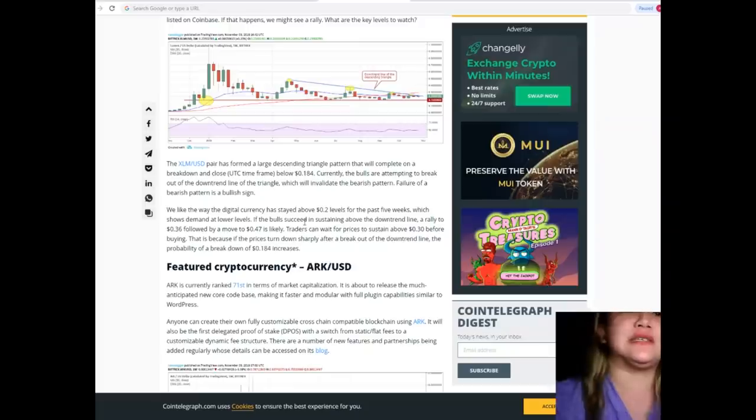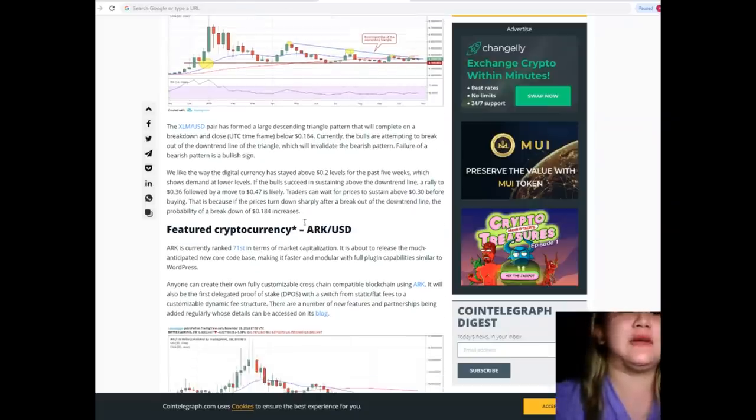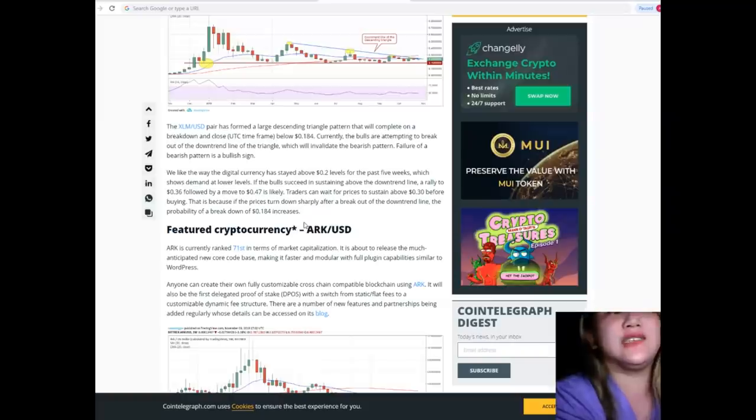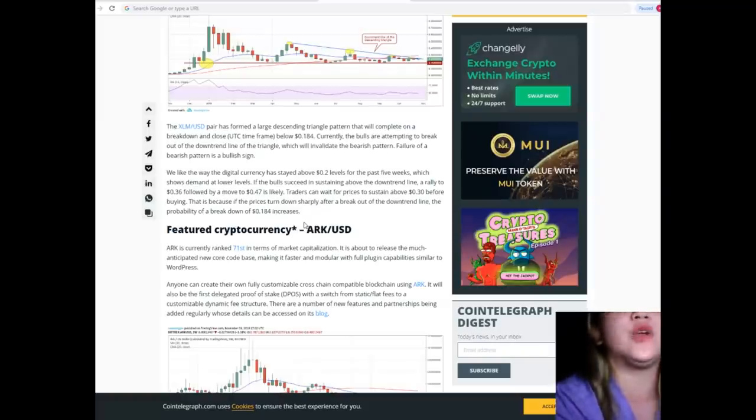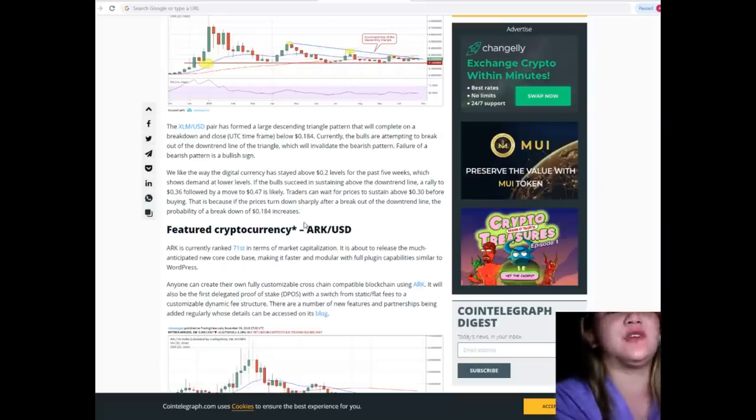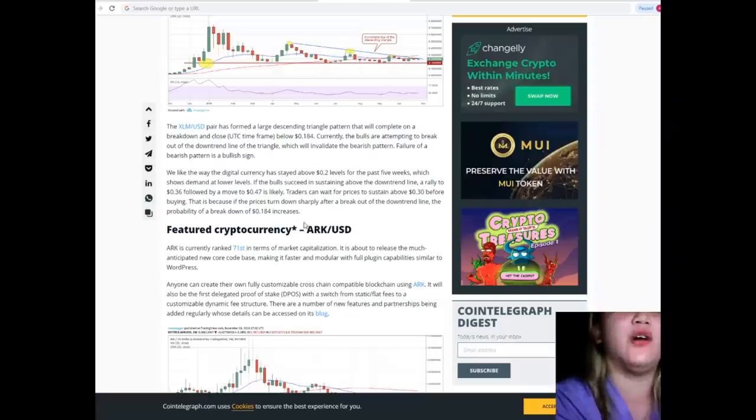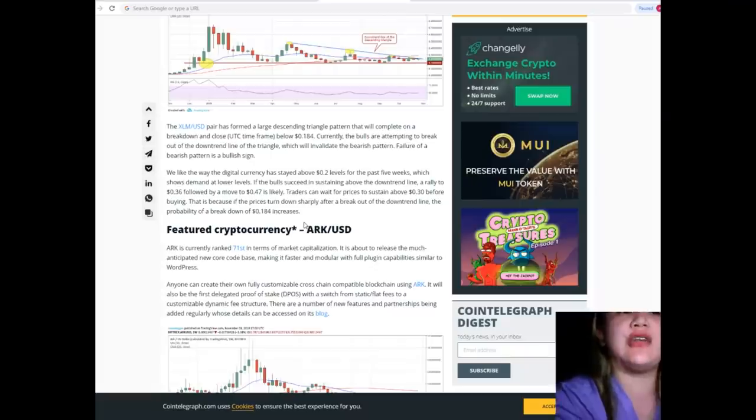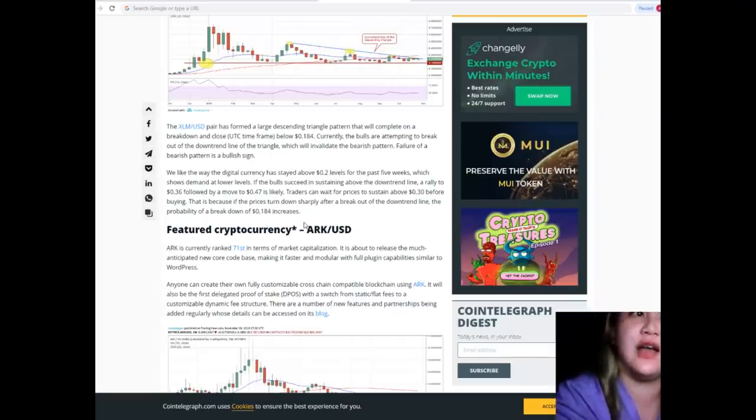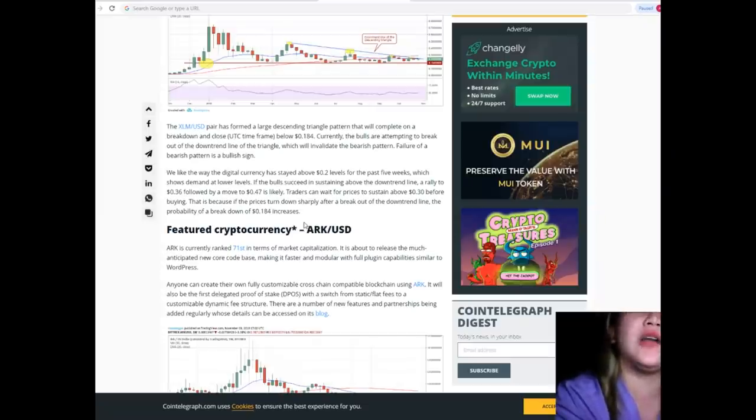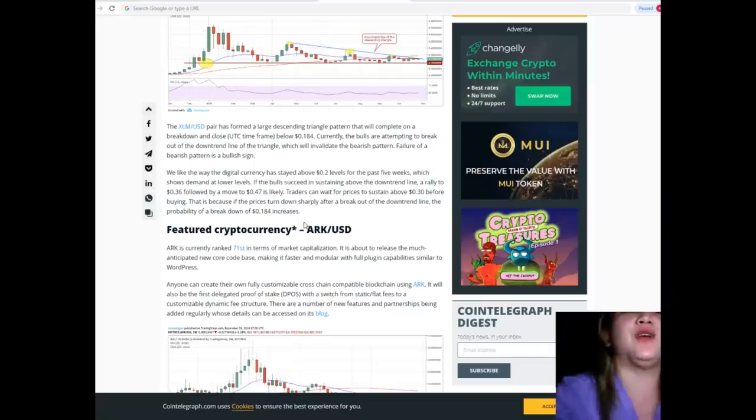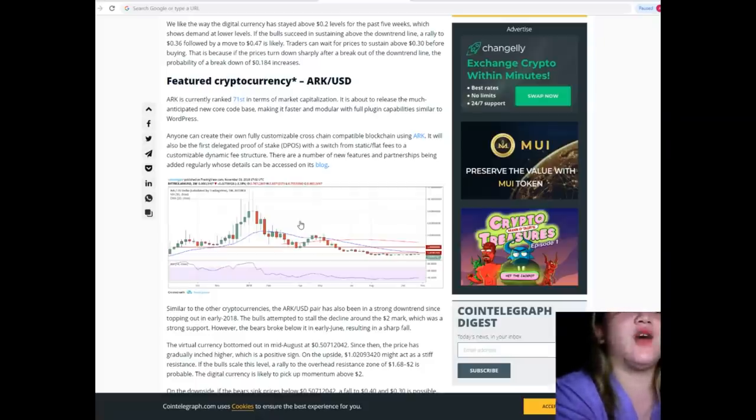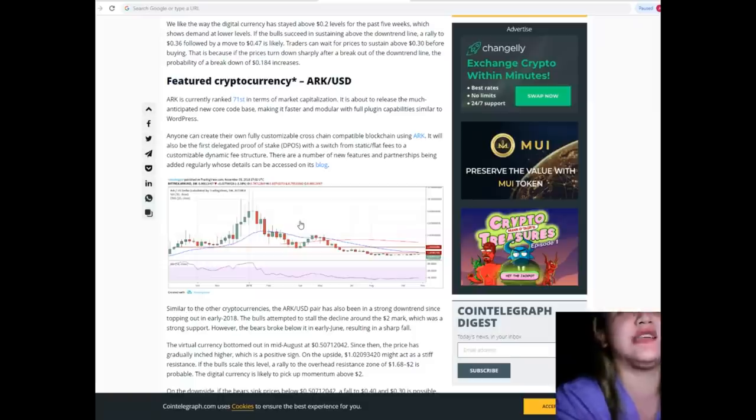If the bulls succeed in sustaining above the downtrend line, a rally to $0.36 followed by a move to $0.47 is likely. Traders can wait for prices to sustain above $0.30 before buying. That is because if the price turns down sharply after a breakout of the downtrend line, the probability of a breakdown of $0.184 increases.